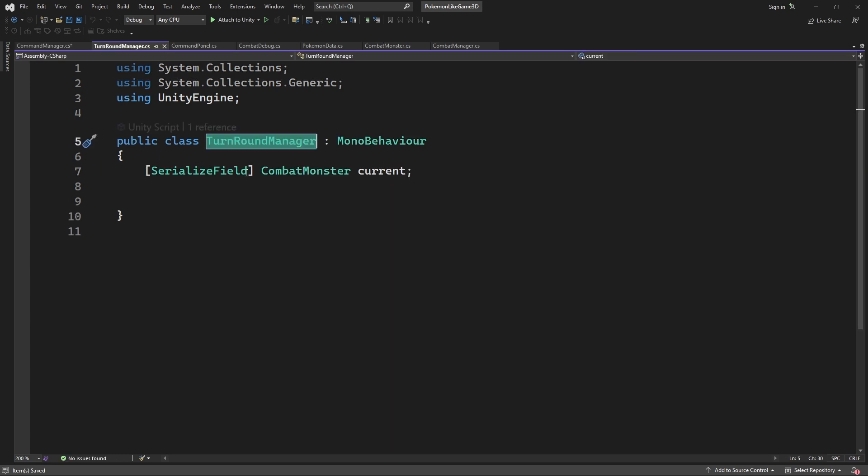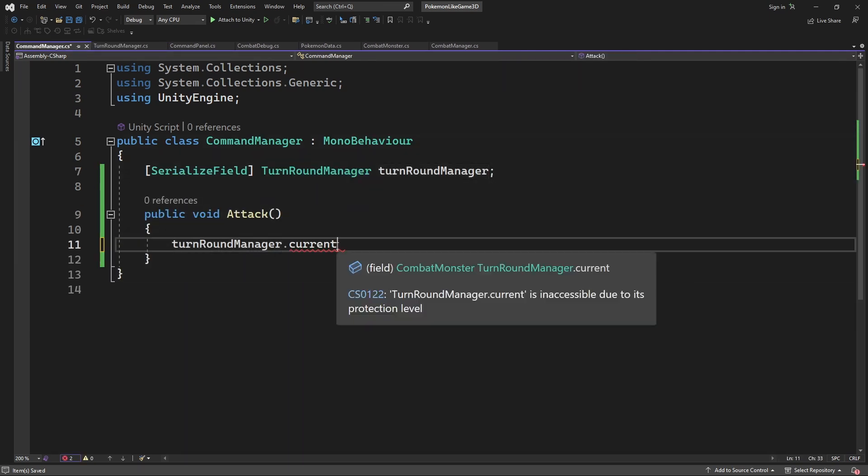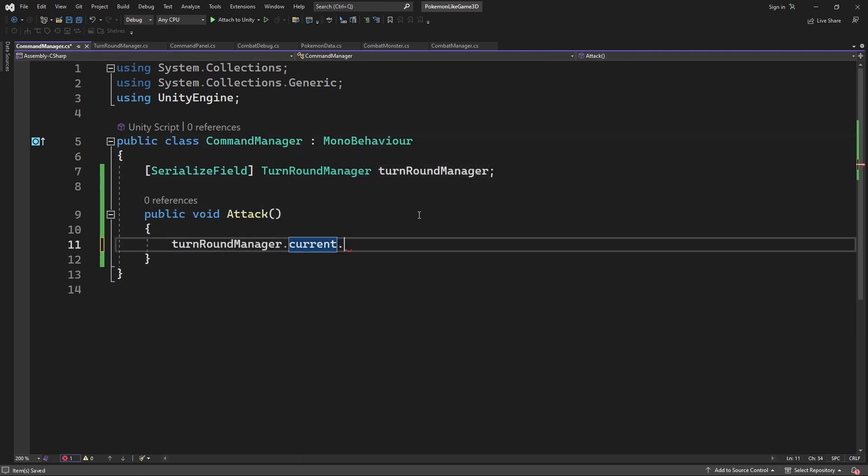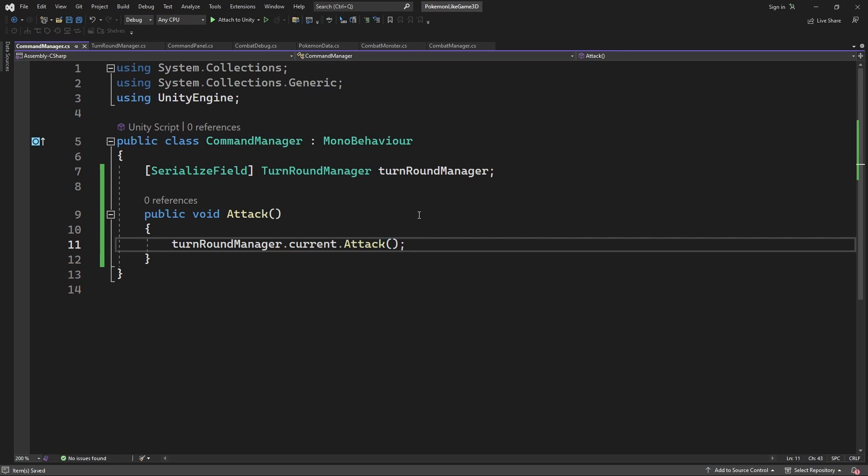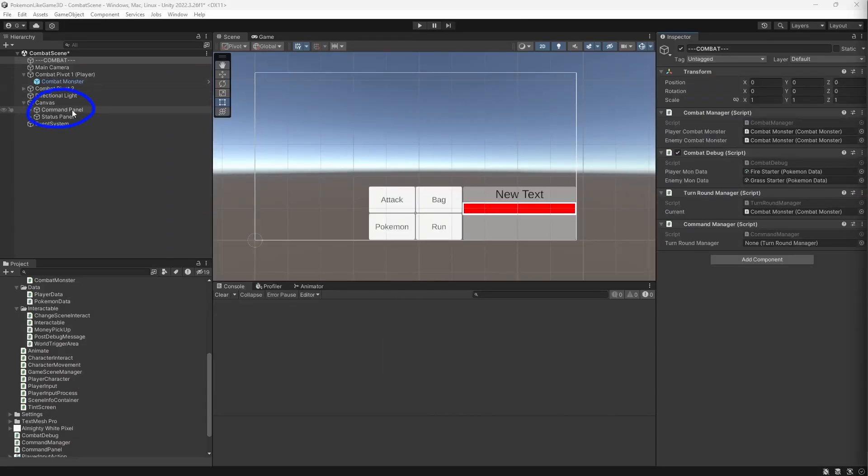Obviously current monster need to be public. And we need to pass the command from the command panel to the command manager.